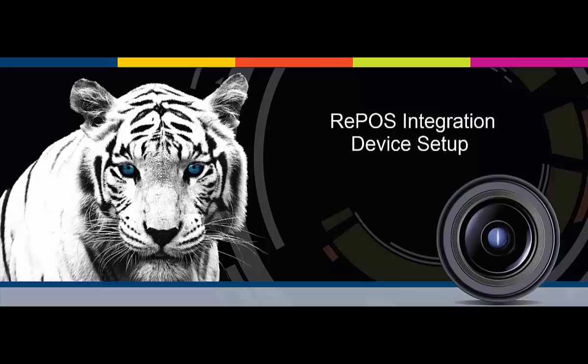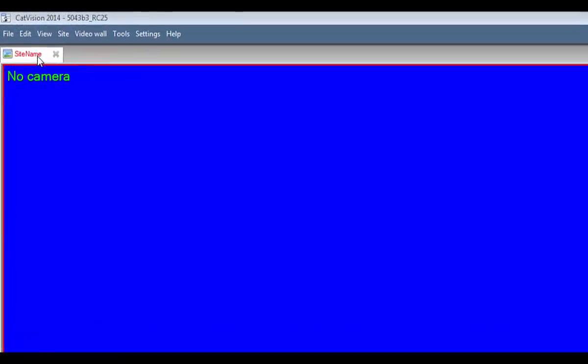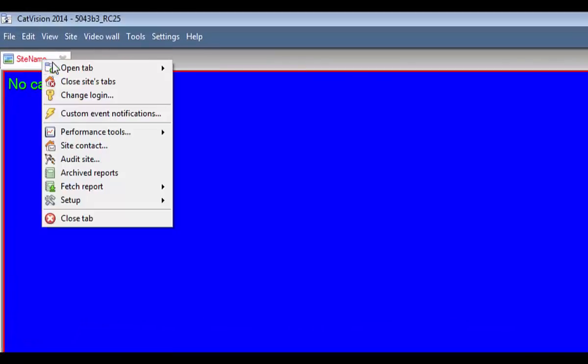Integration steps occur within the setup tab under configure servers. To get there, open Cat Vision, then open the site that you want to work on. Right click on one of the site's open tabs and select setup.